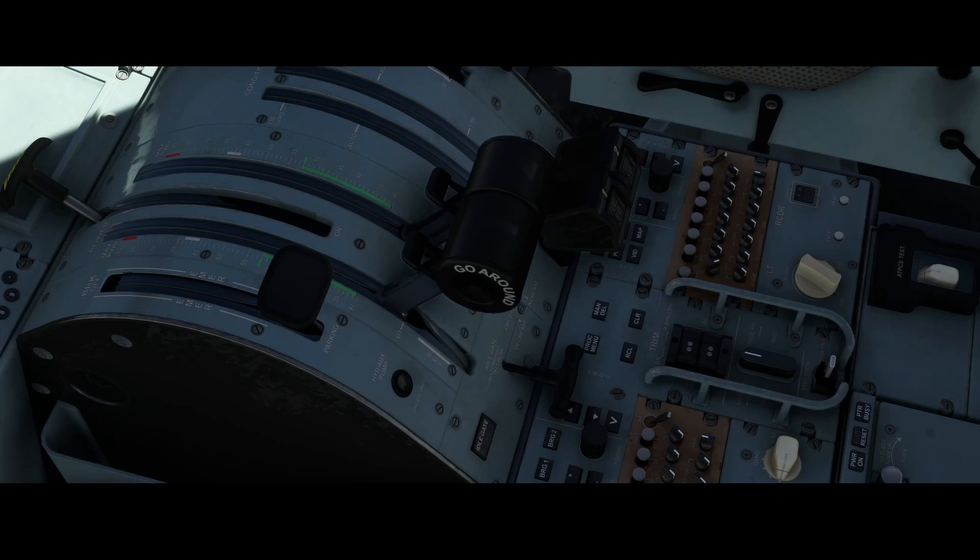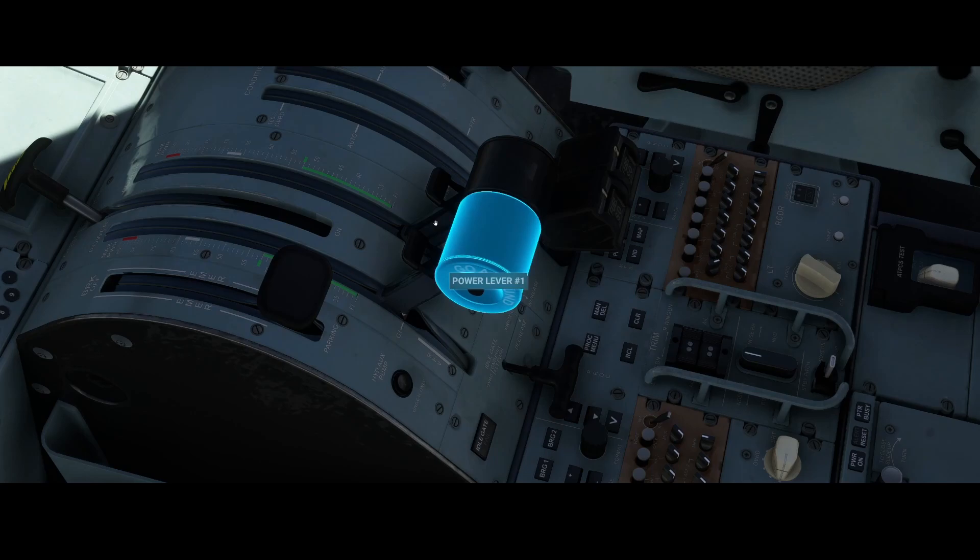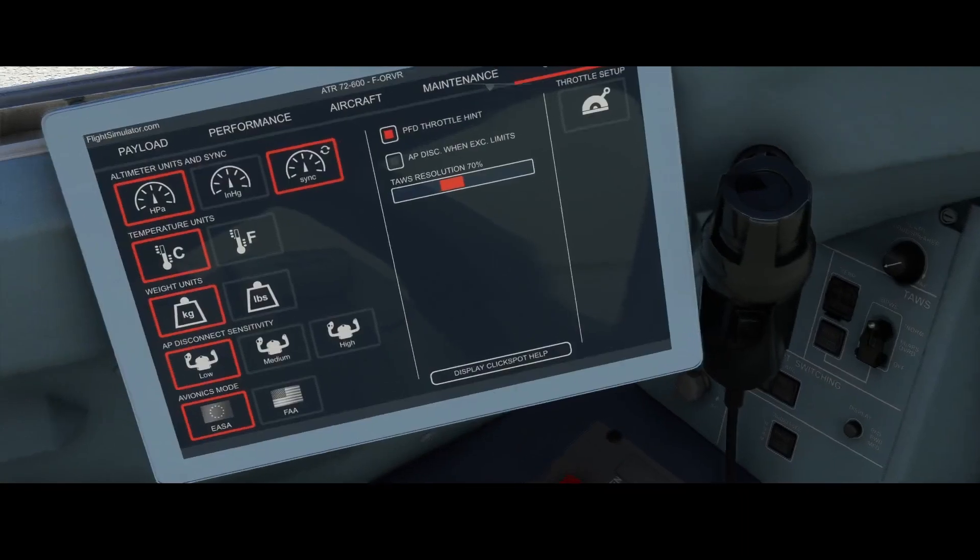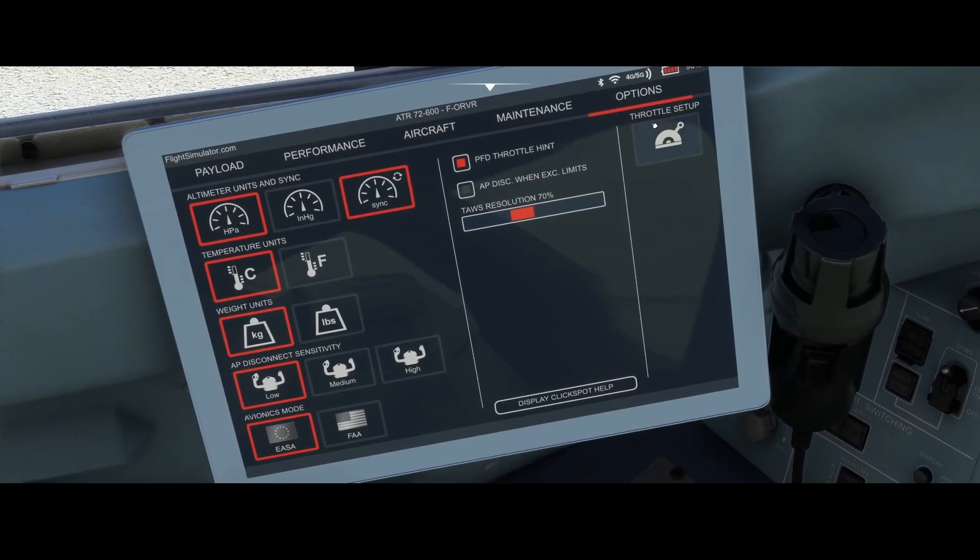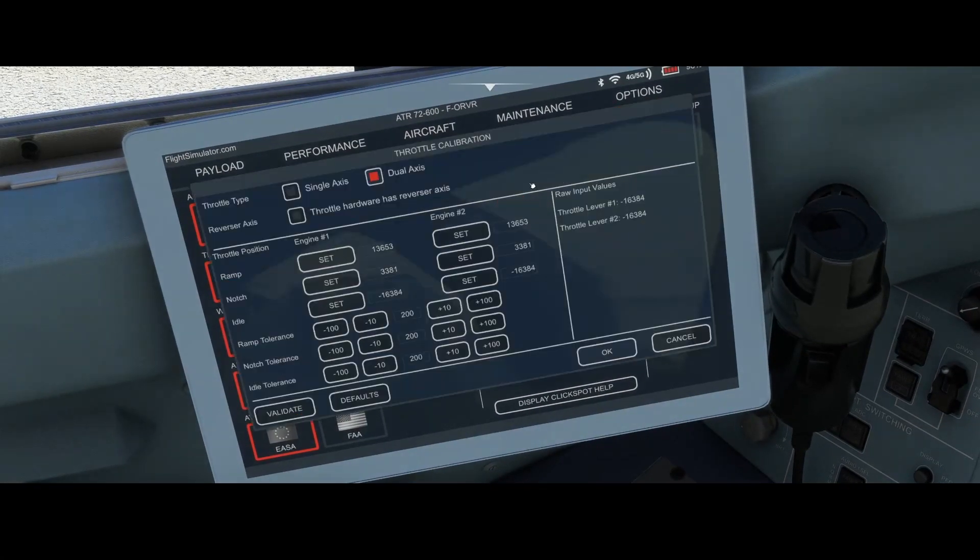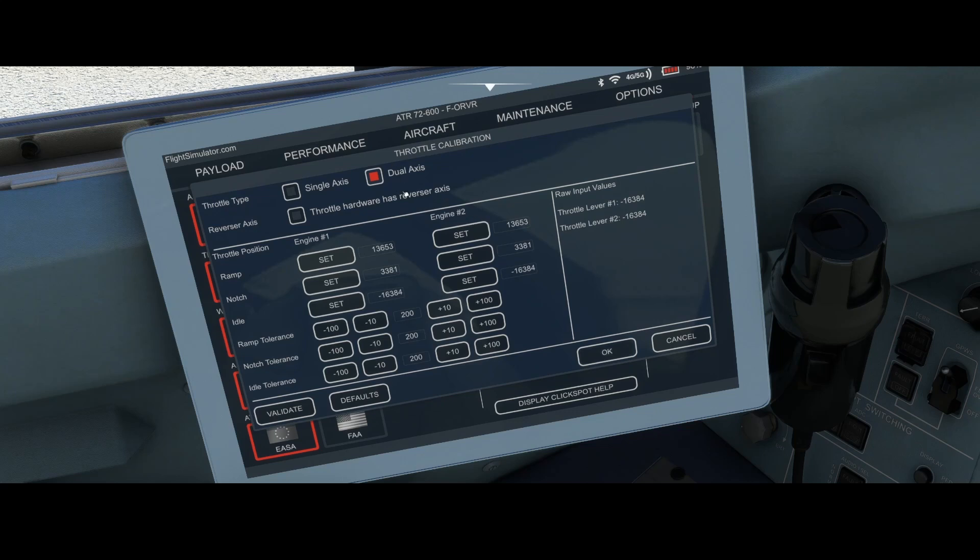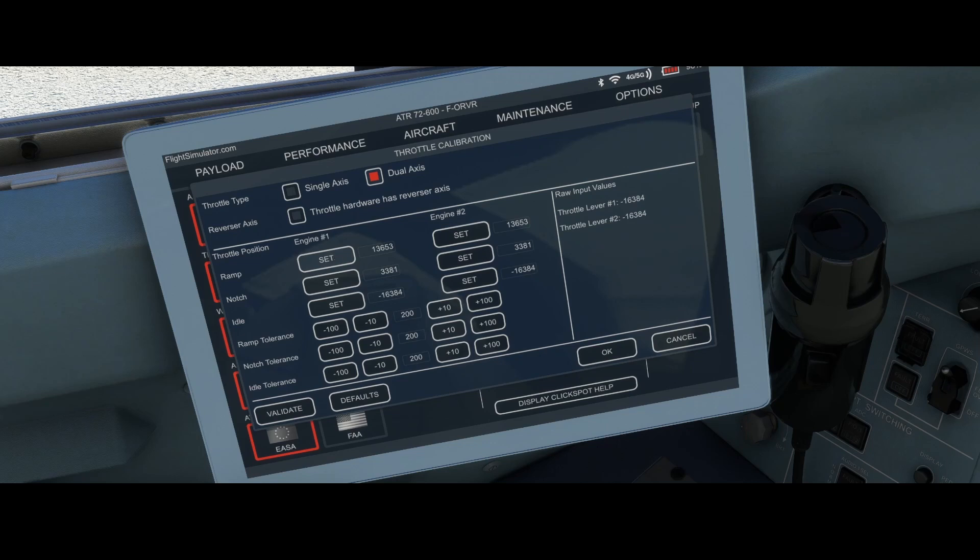In this video we looked at how you can calibrate your Velocity 1 joystick for use in the ATR aircraft which has been released earlier. Short recap: use the throttle setup option, make sure that it's set to dual axis, don't activate the throttle hardware's reverser axis, and make sure that you're not over pushing or setting this value while you set the throttles to maximum full power because that will overlap with the max power.